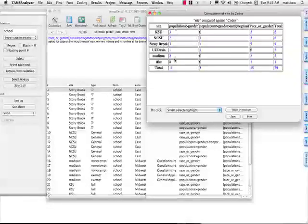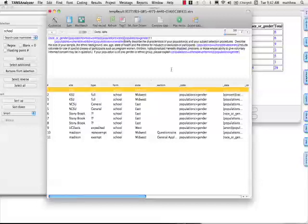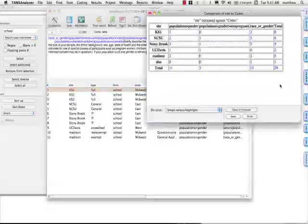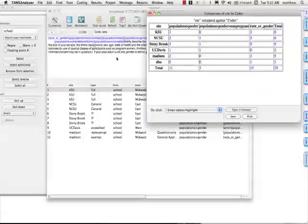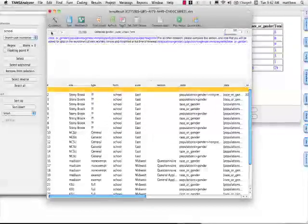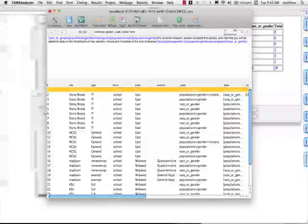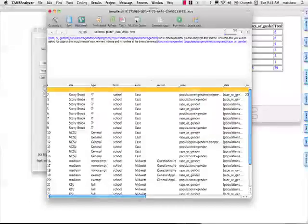I could see, for example, the 11 codes that are gender, population gender. Boom, I just click it like that. And again, I can always get back to wherever I was through that. Let me fold that up a little bit.